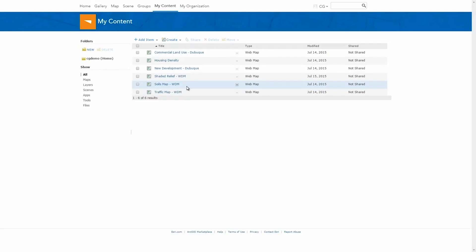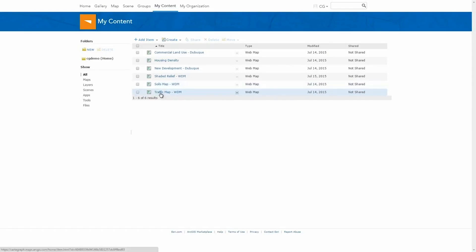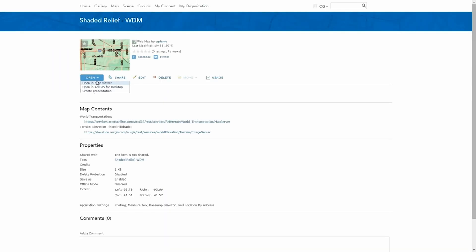I'm logged in as a demo account and I'm looking at some web map content that I've previously generated. Web maps are a combination of a base map and then any additional layers that you want to layer on top of that. So we're going to take a look at this example of a shaded relief map that I've generated and see that in action.